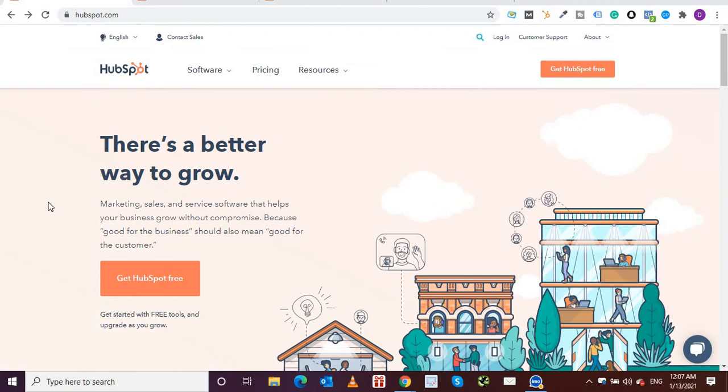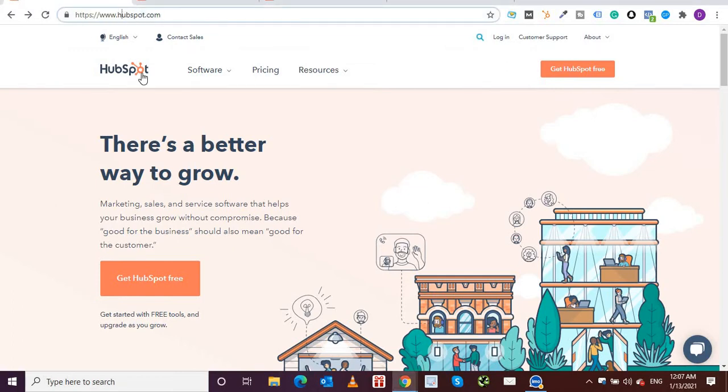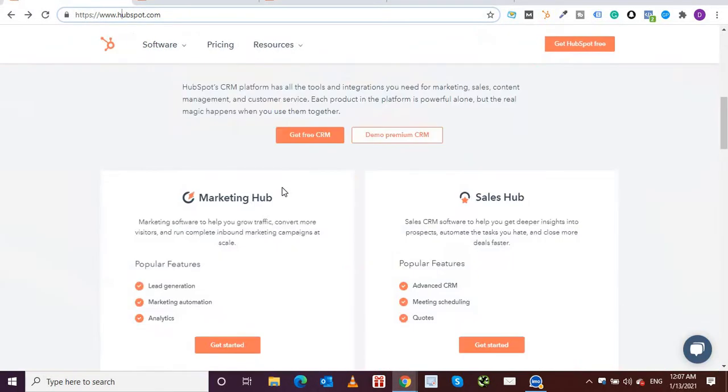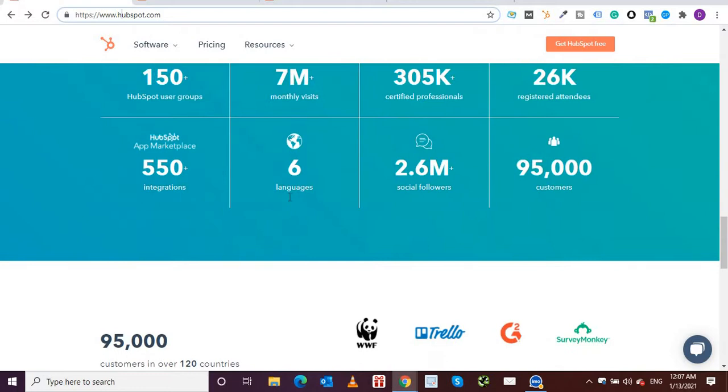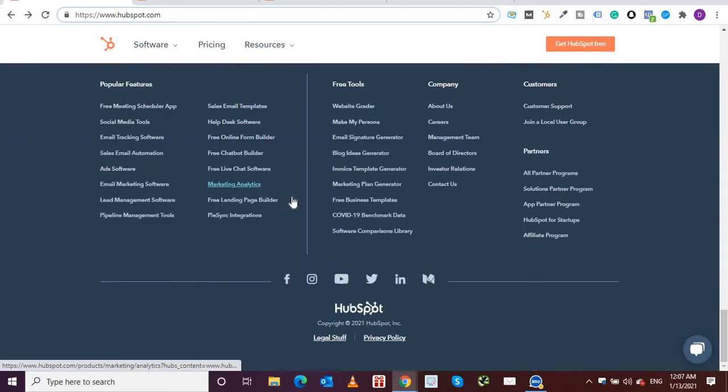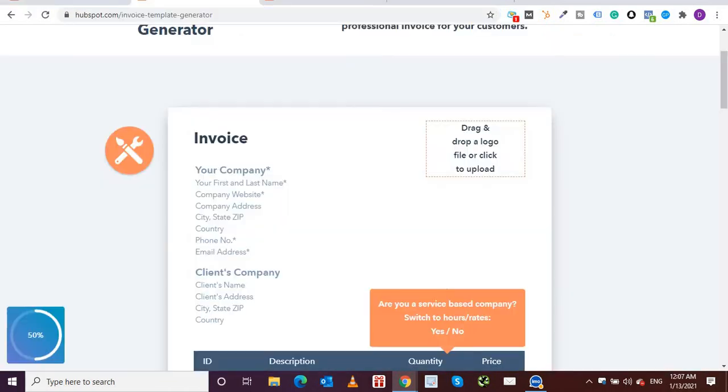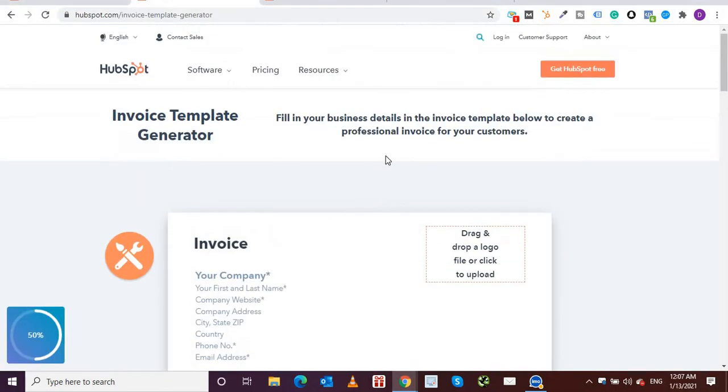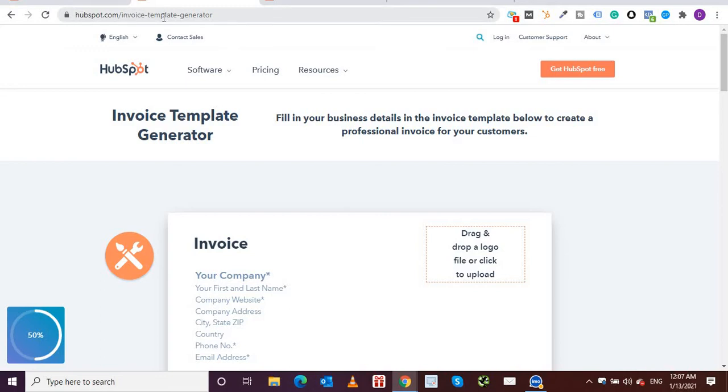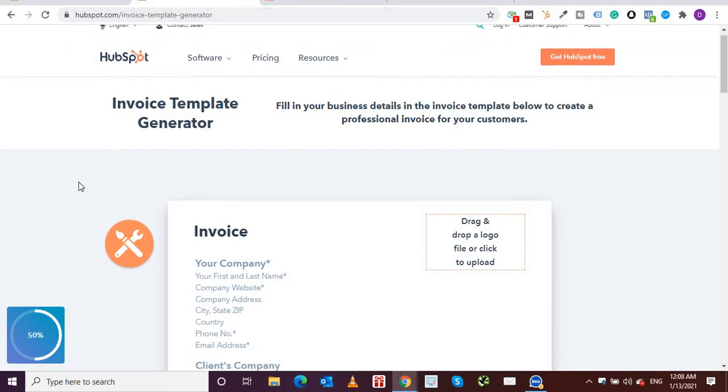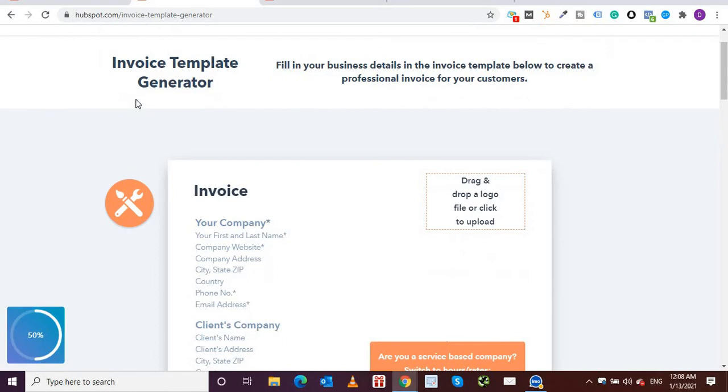creating invoices on the fly. So I'm on HubSpot's website, hubspot.com, and if I scroll down all the way to the footer, you will see under free tools, invoice template generator. So if I click over here, this page will open up. The URL is hubspot.com/invoice-template-generator.